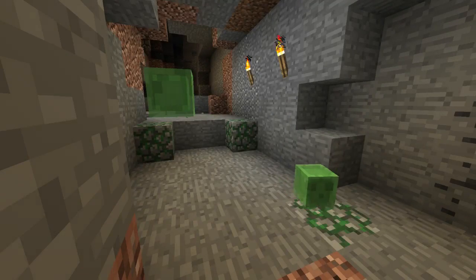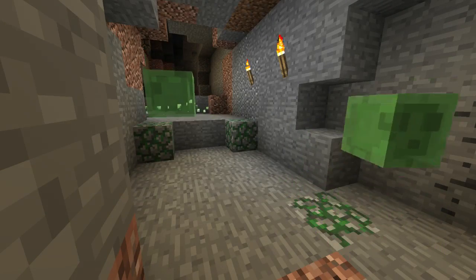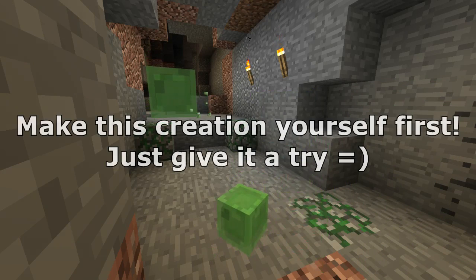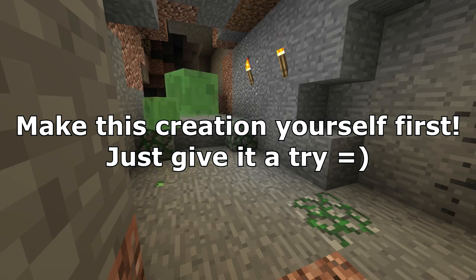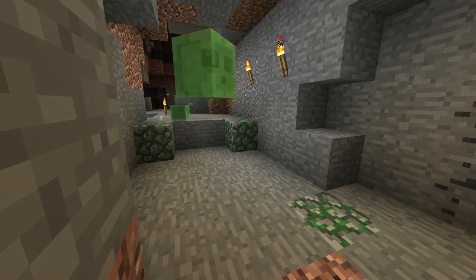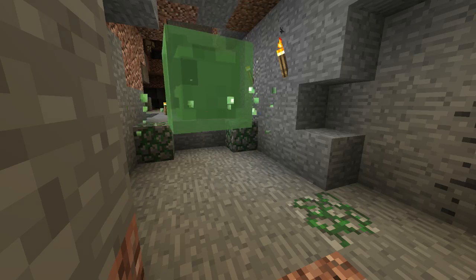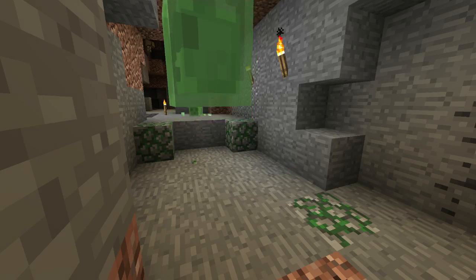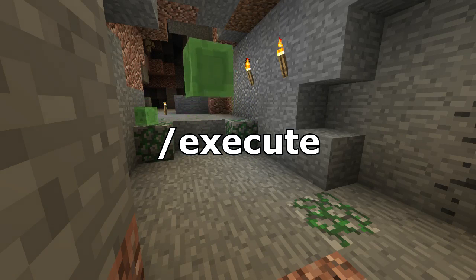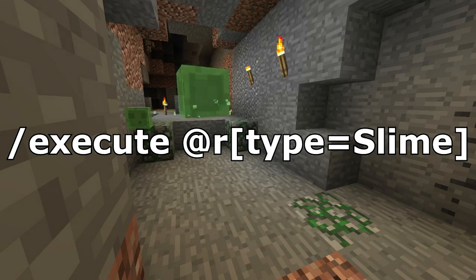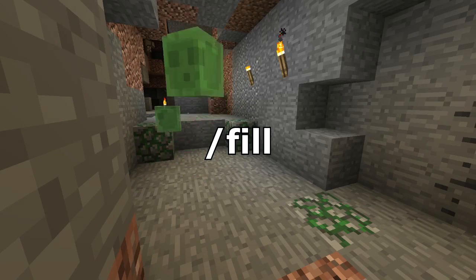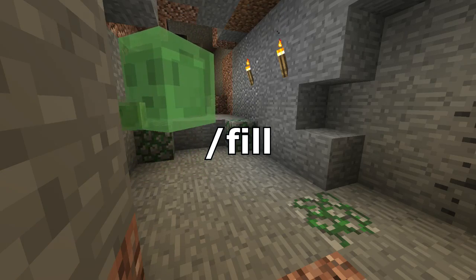Hey, how are you today? We're going to be doing a tutorial and this one we're going to be doing a little bit differently. Today I'm going to tell you to make the creation first, and then you can watch this video and follow along if you like. So we are going to be making a contraption where slimes will leave a trail of moss and slime if they're in a slime chunk. The commands you might need are execute type equals slime, a scoreboard timer if you want this timed, and at the very least a fill command will be necessary.